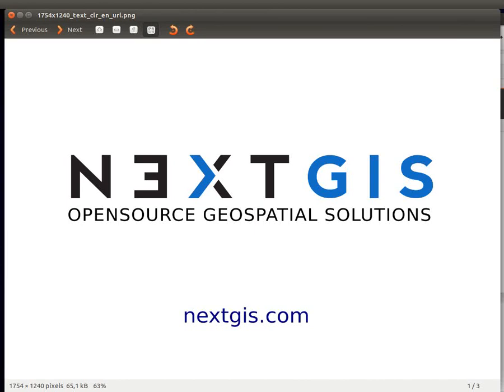Hi everyone! In this video I'll show you how to switch to the premium plan for a WebGIS service at nextgis.com.